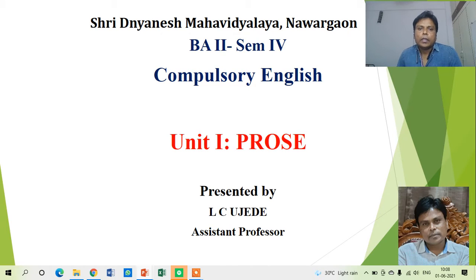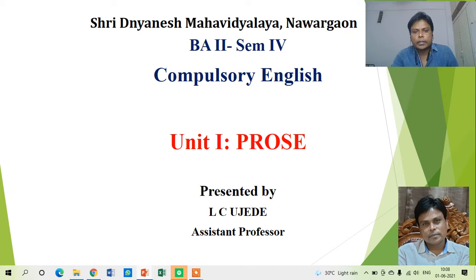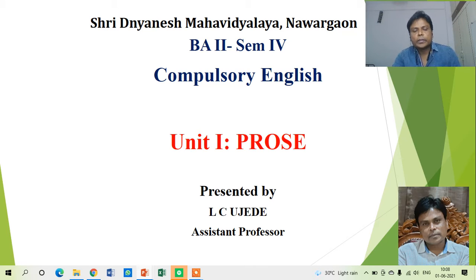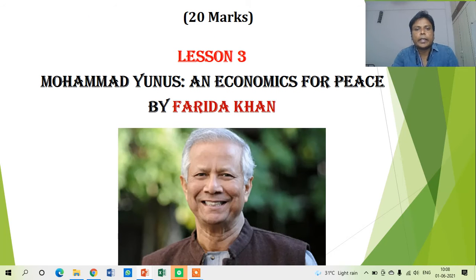Hello friends, good morning. This video lecture is the continuation of the discussion that we started some three lectures back. This is the fourth lecture based on this lesson — the lesson is, as you know, Muhammad Yunus: Economics for Peace. It's quite a long lesson; we cannot cover it in one or two lectures, so we are discussing it in separate short parts. This is the fourth part.